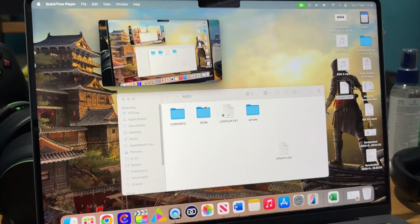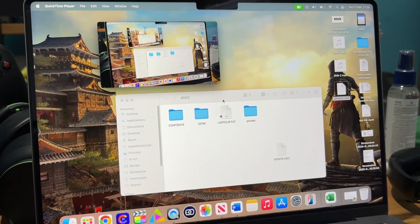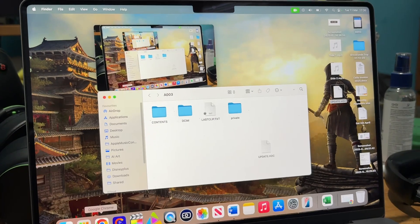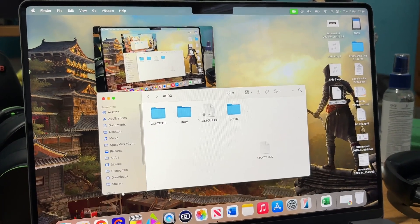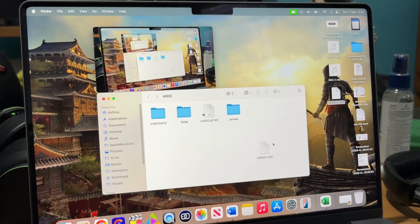The Panasonic HC-X2000, my camcorder, has had another firmware update from Panasonic. All you need to do is download it from the website. I'll put the links in the description.